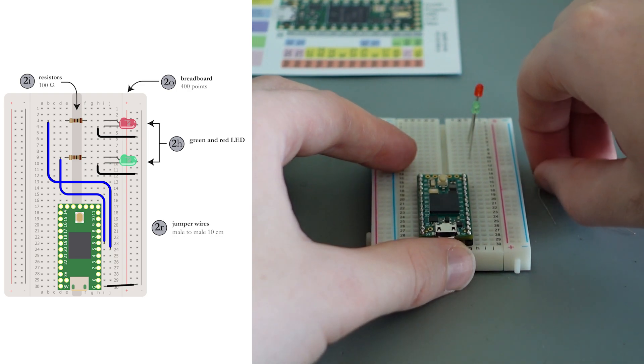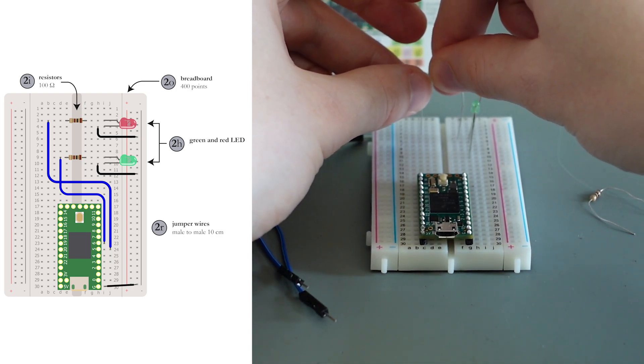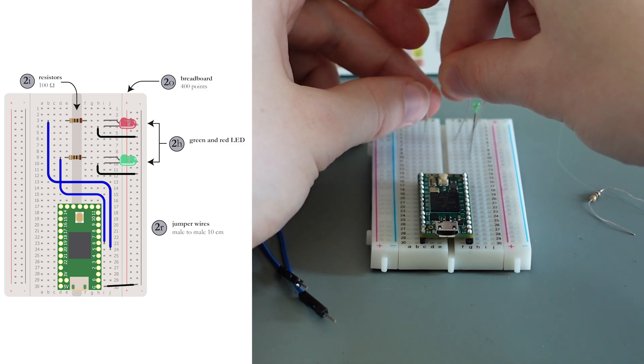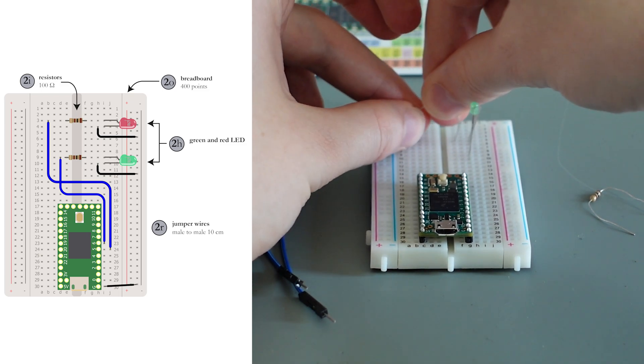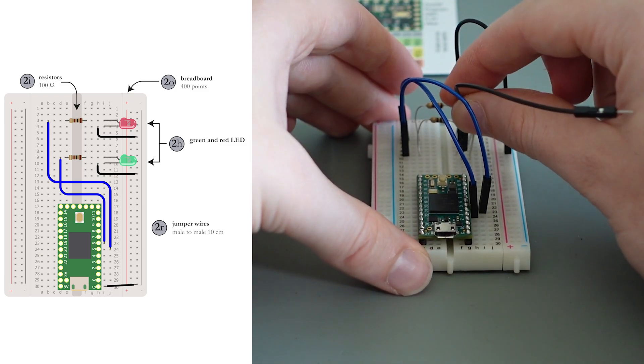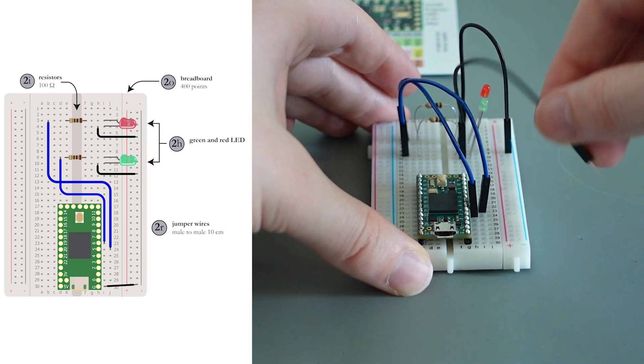Connect the resistors in series with the positive side of each LED. Now add the jumper wires to complete the circuit.